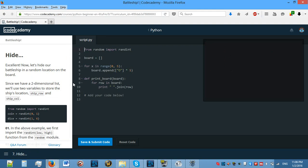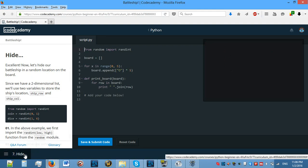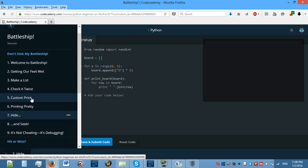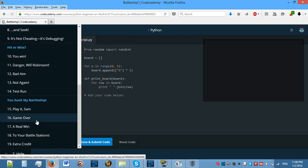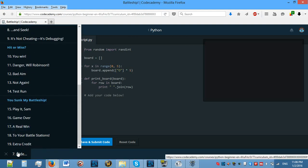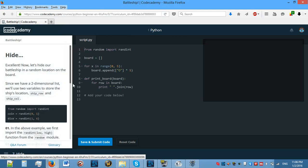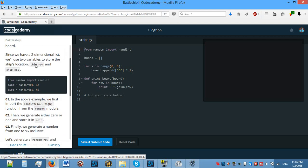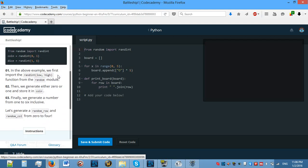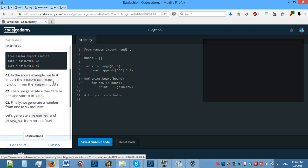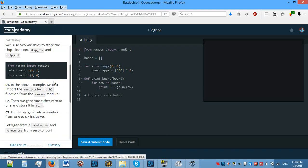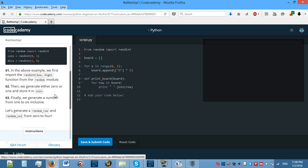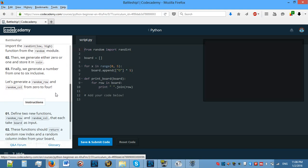Now we need to hide a battleship in a random location on the board. In the above example, we first import the randint(low, high) function from the random module. Then we generate either 0 or 1 and store it in coin. Finally we generate a number from 1 to 6 inclusive.